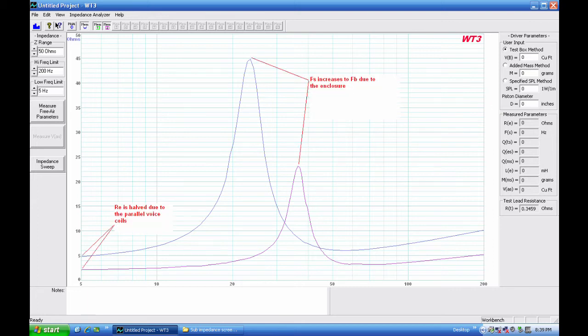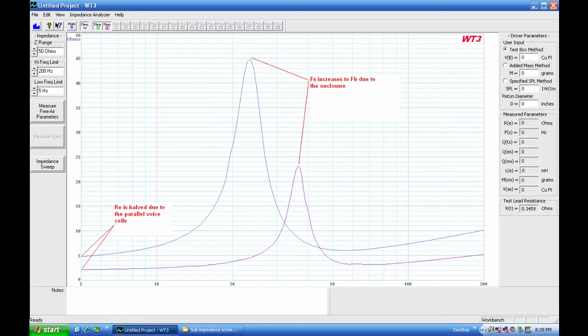Okay so you can see there are some changes here. The changes primarily include that FS has now moved up to resonance of box, which is expected - it moves up in frequency. And we can also see the DC resistance is dropped in half because we have two drivers wired in parallel, so now we're close to two ohms.